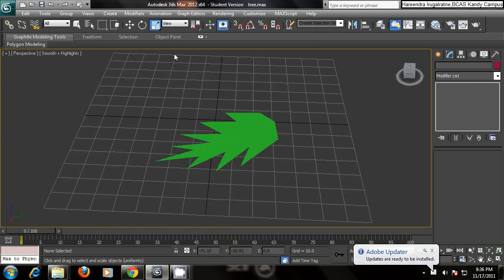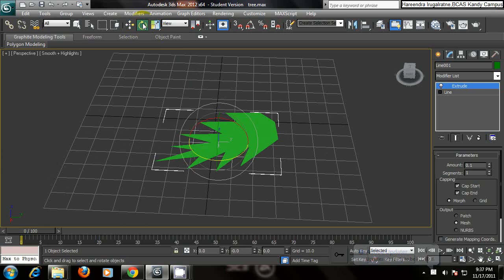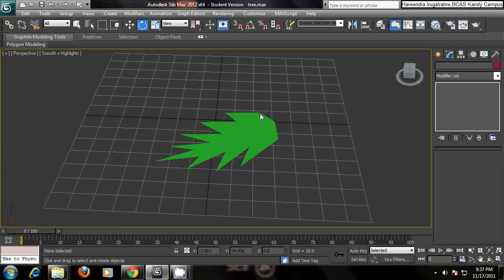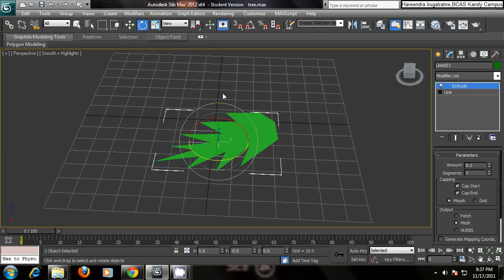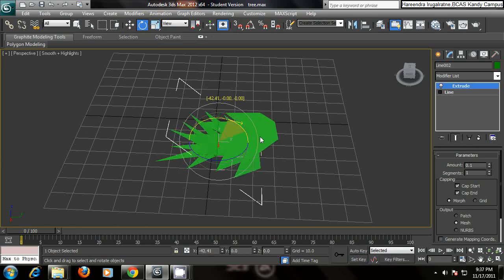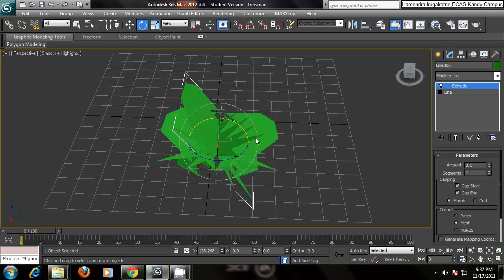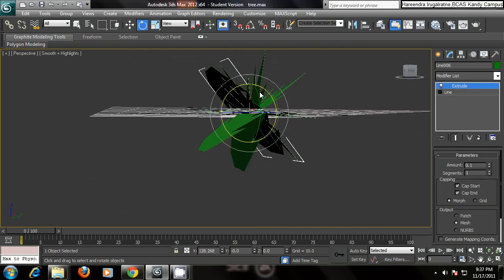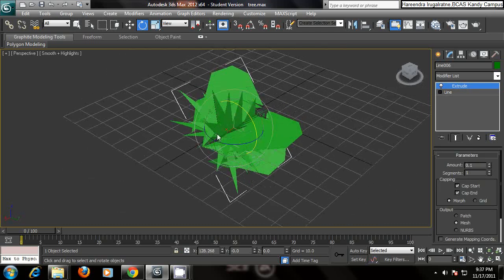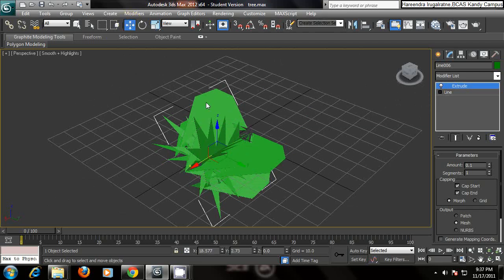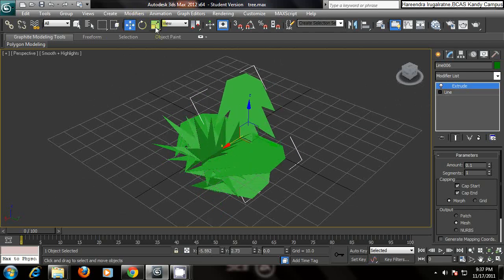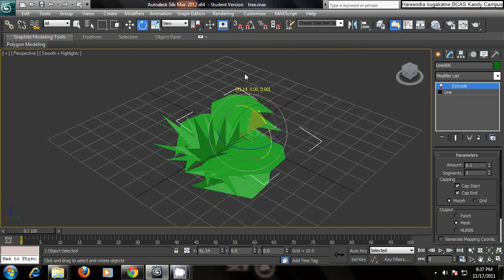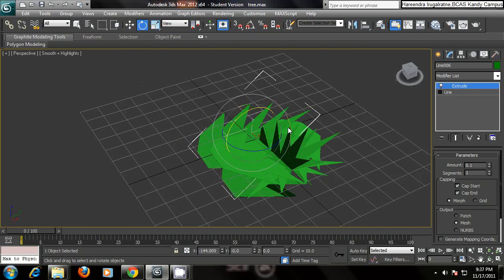So what we are going to do is we are going to duplicate this leaf and make it as a group. Select the leaf and select the rotate tool. Hold shift and make a rotation. And let it go. So you will have the number of copies. Just have it like five. So you will have a messy leaf position like this.